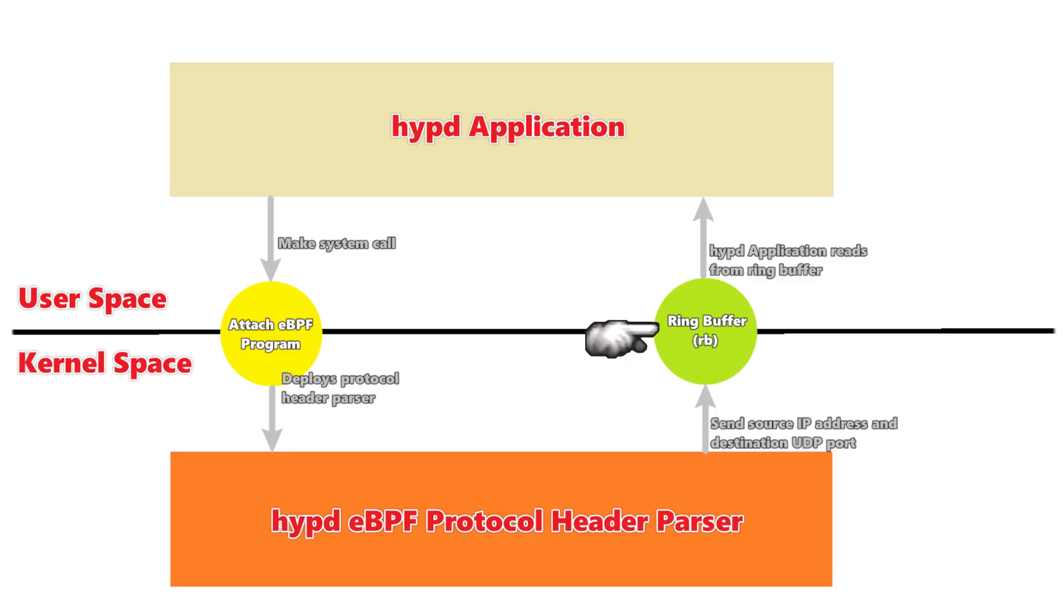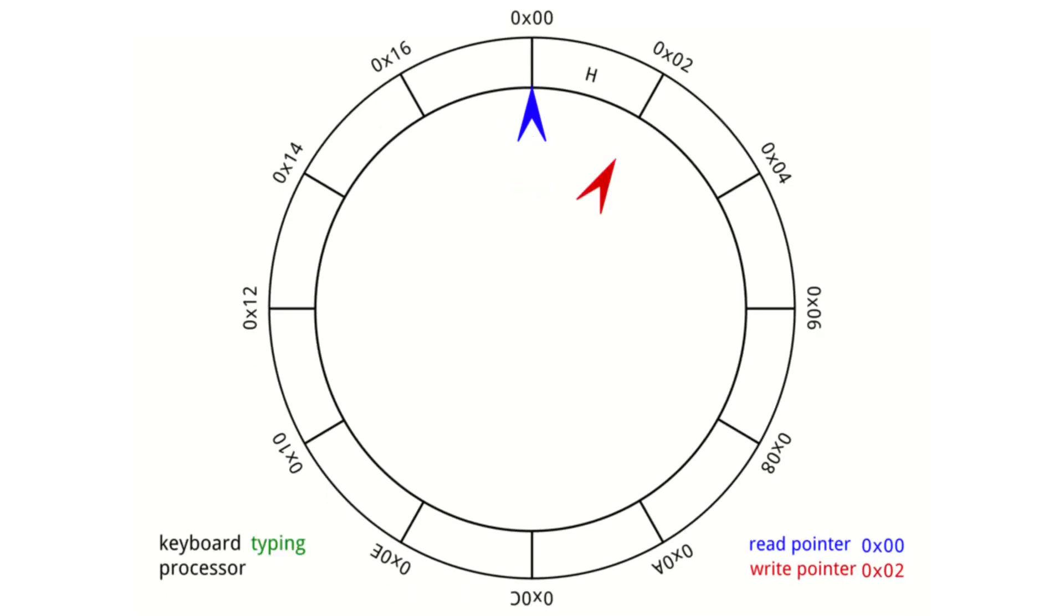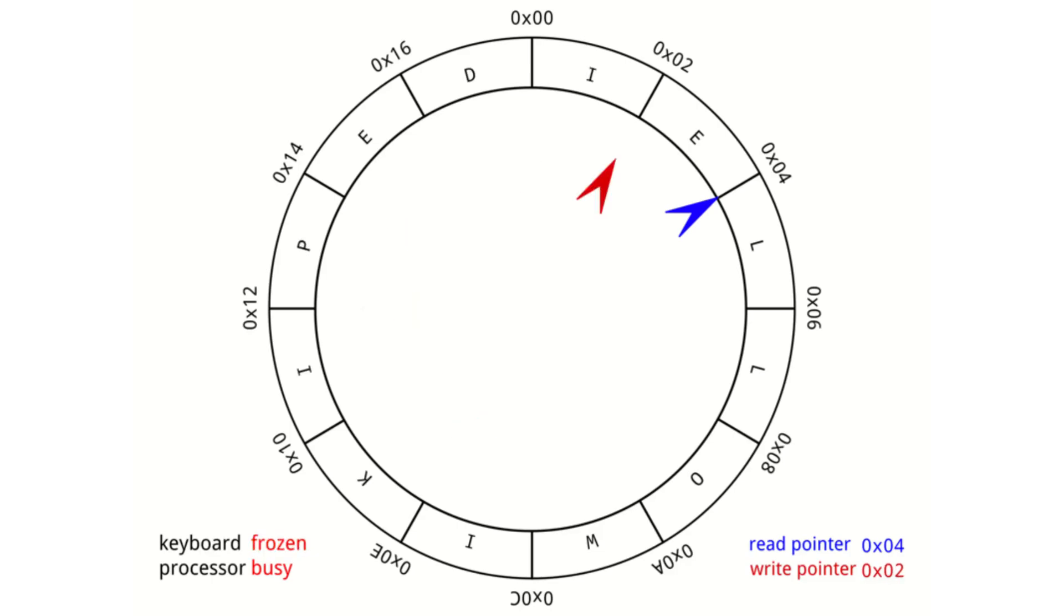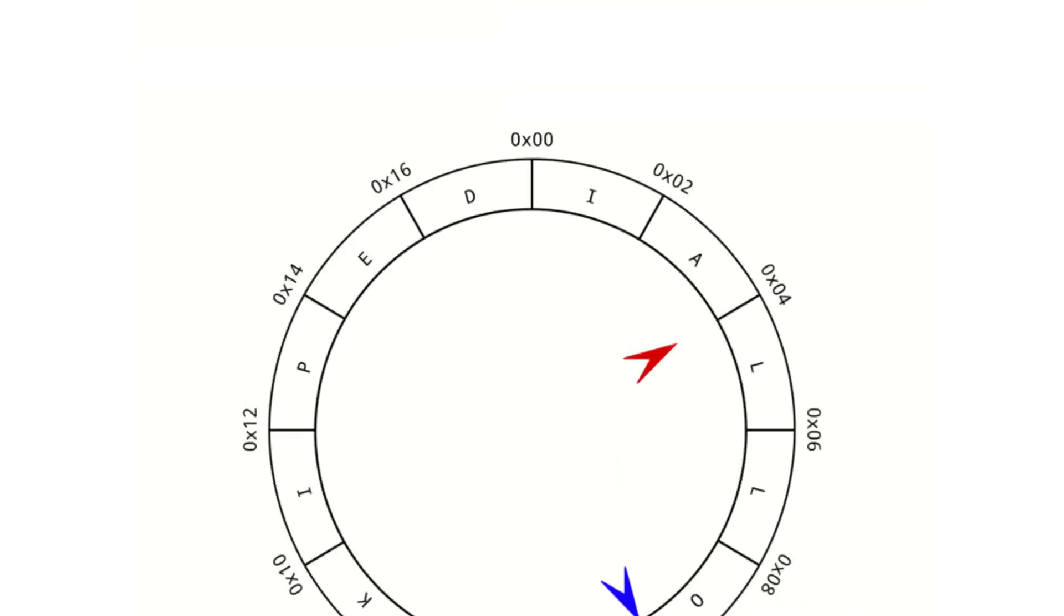And this ring buffer can be picked up in user space by the HIPD application. Just to quickly cover ring buffers, it's just a way for us to asynchronously write and read data. So from the kernel space, we can write to it. And whenever the user space program is ready to read from it, it can.